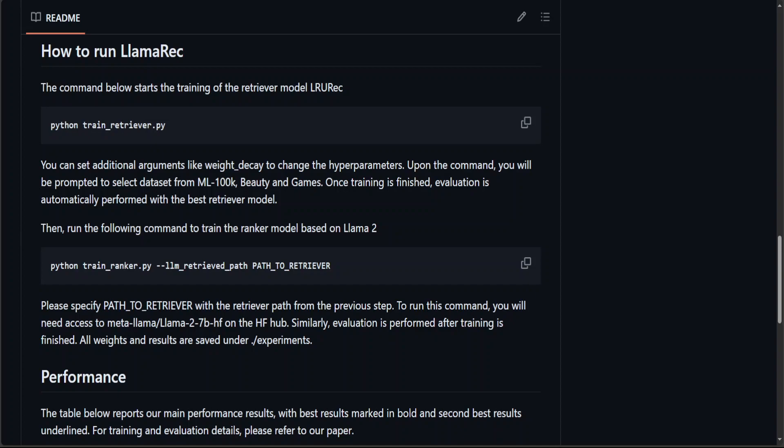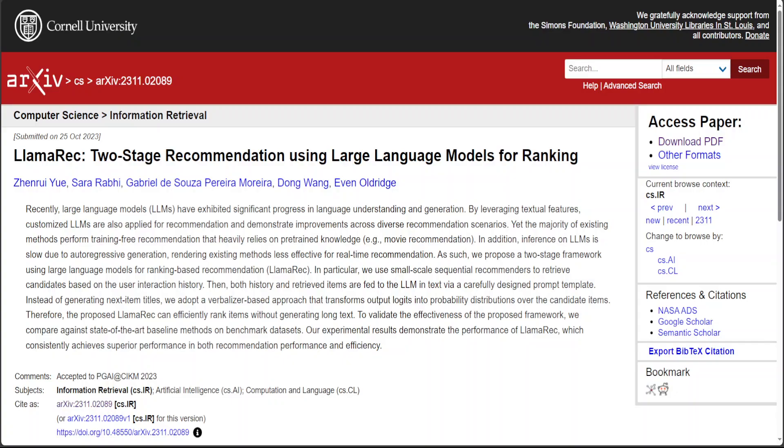But anyway, that's it. Let me know what do you think about it. Really good work by all of these researchers—Zanrui, Sarah, Gabriel, and their colleagues. Awesome work. I'll drop the link to this paper in video's description. Please read through it and let me know your thoughts.